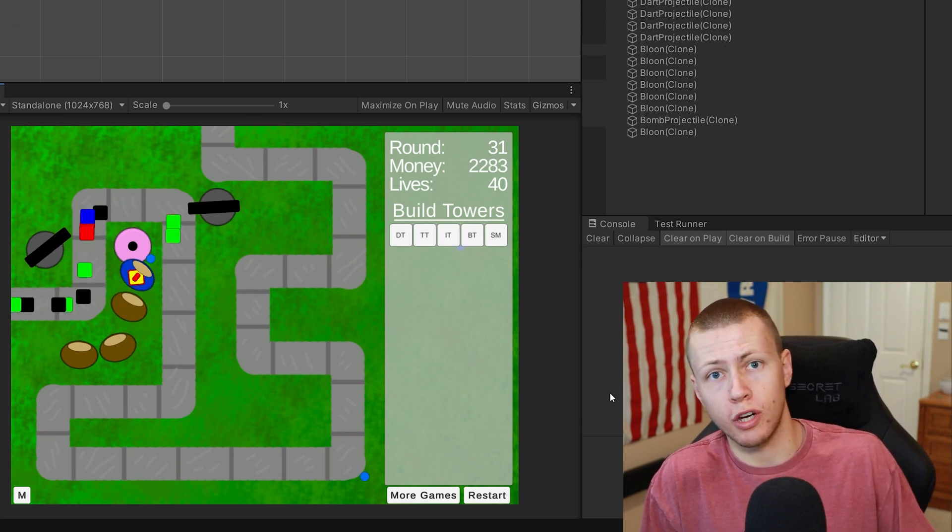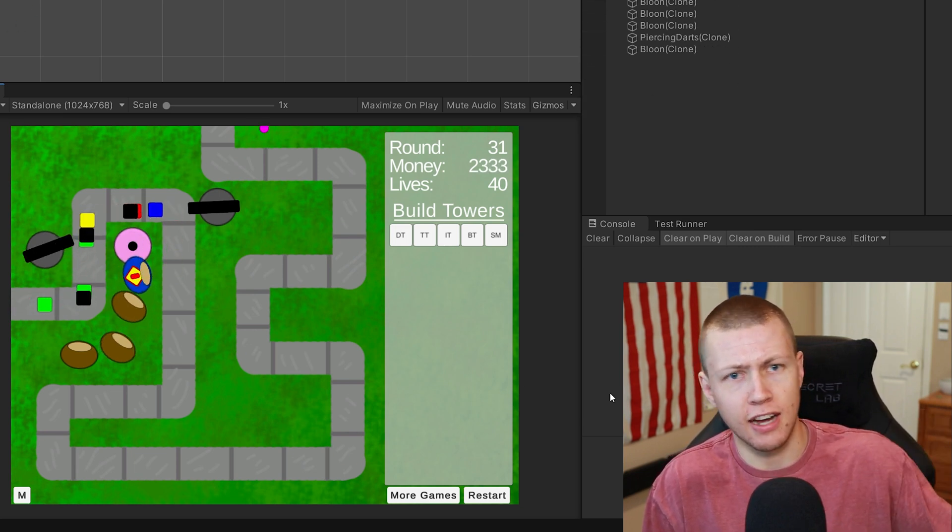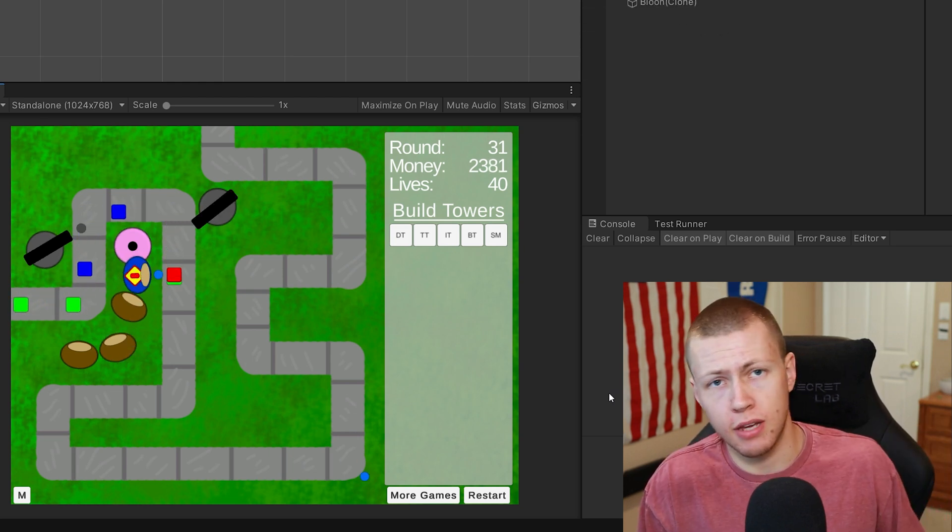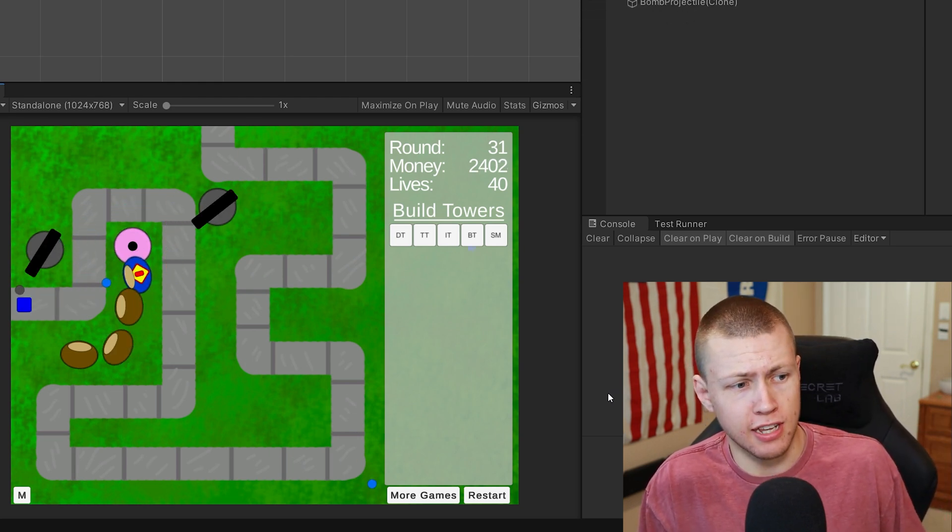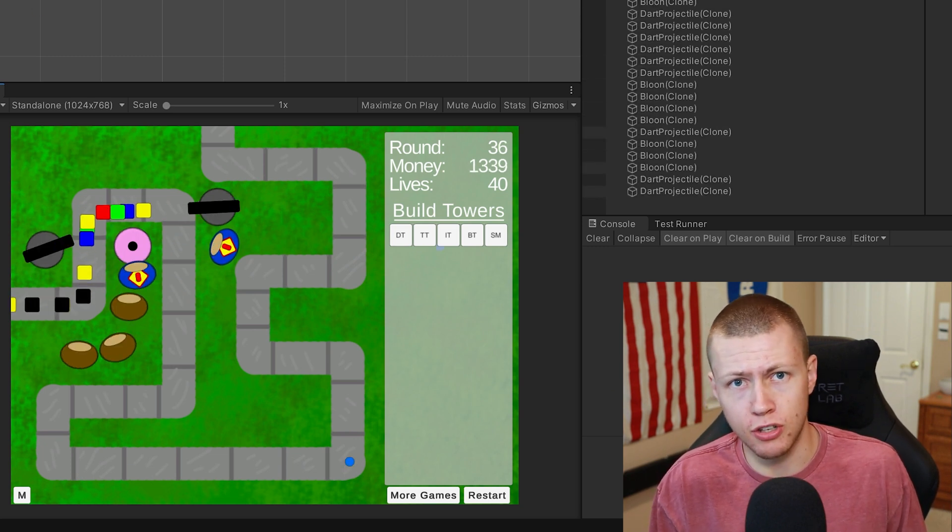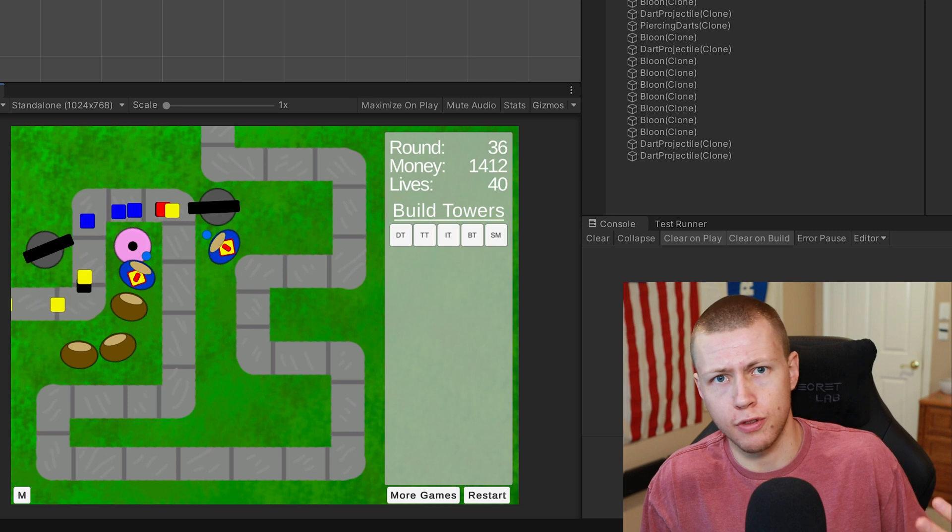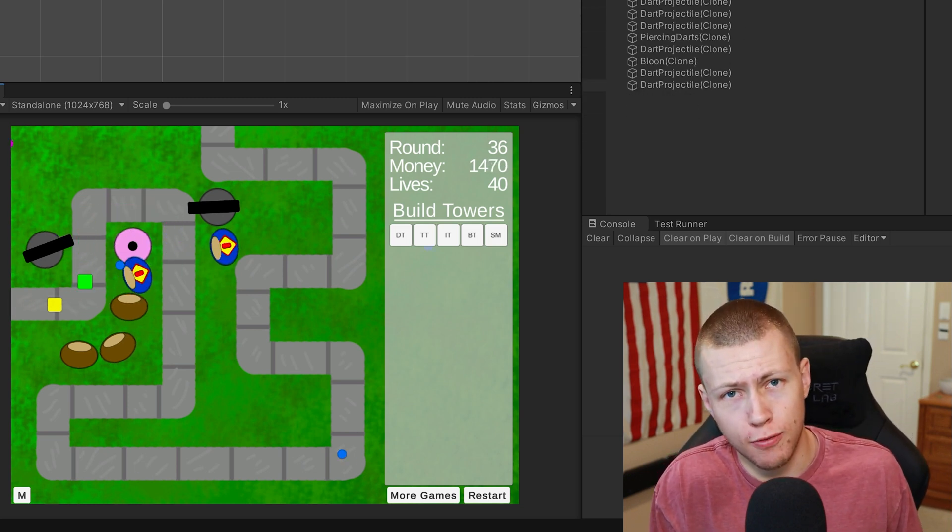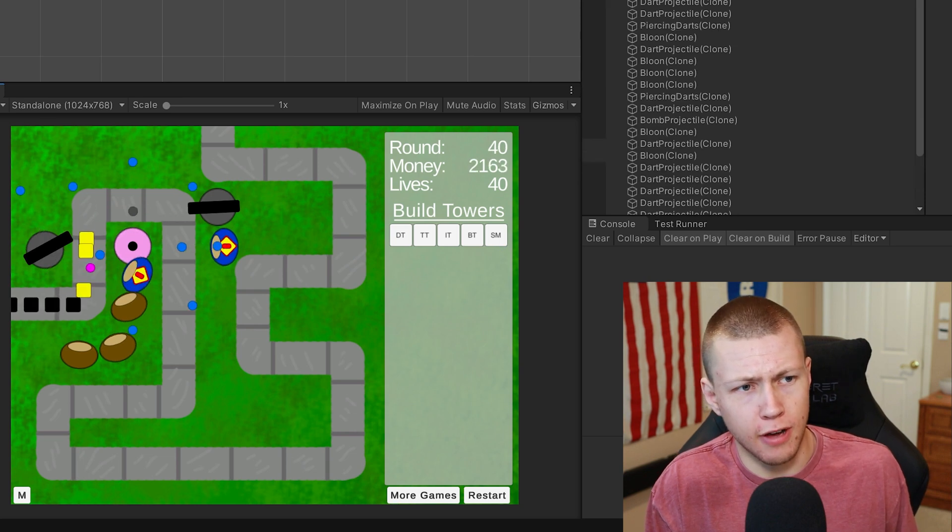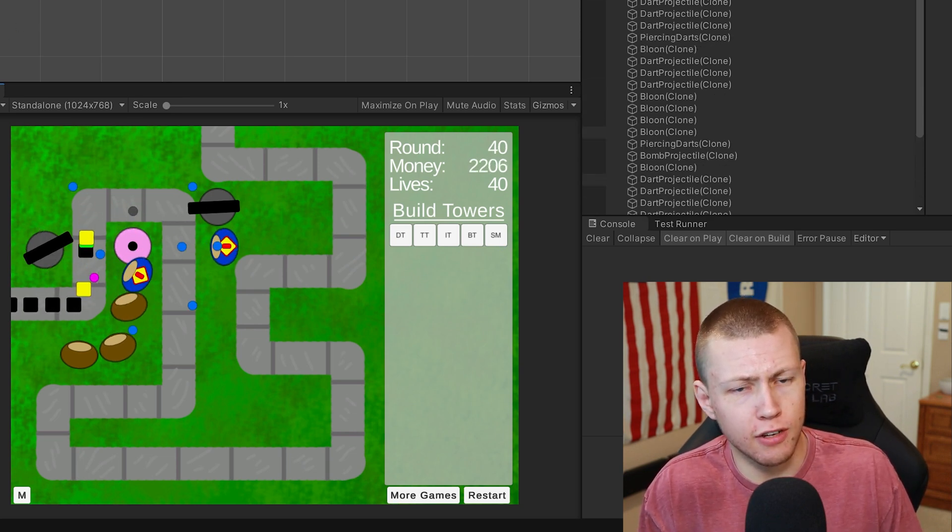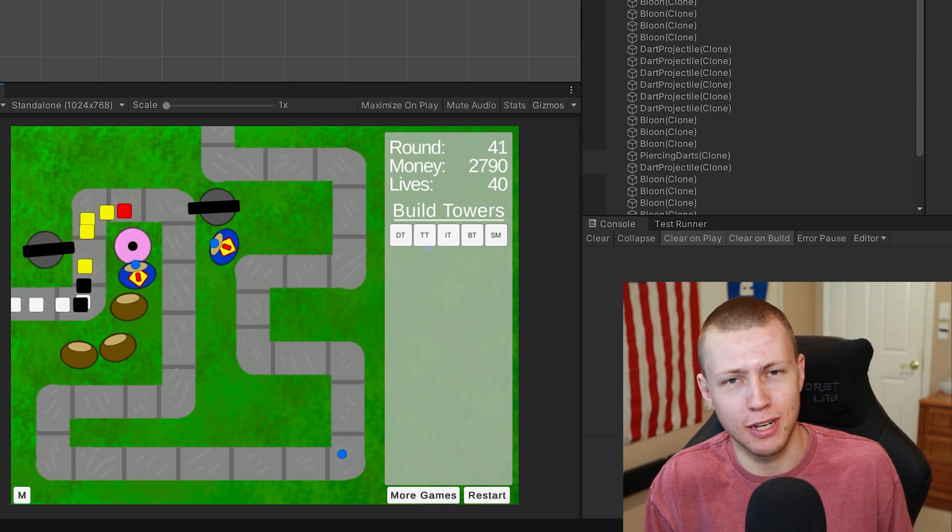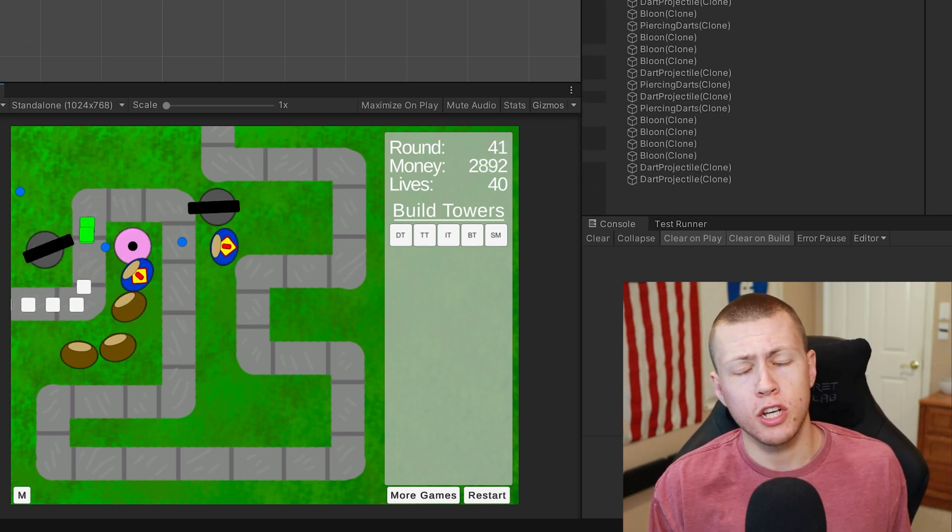I basically just created a new scriptable object for that upgrade and then assigned those scriptable objects to the tower upgrades. Because I'm using interfaces and all that, and the existing classes just implemented those interfaces, the tower upgrades just worked for the new towers. Once again, a huge shout out to the Bloons Tower Defense wiki for basically listing out all the values for each of the individual rounds, so I didn't have to guess about how many balloons are being spawned on each round just by playing through it myself.